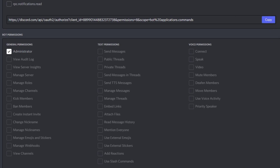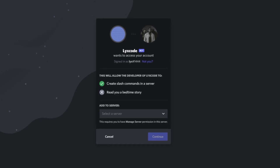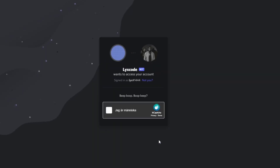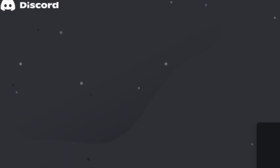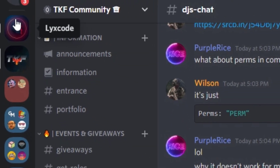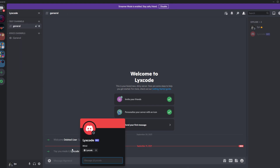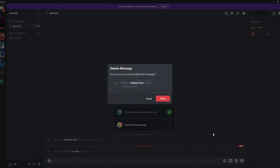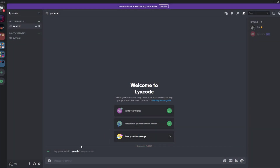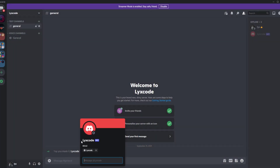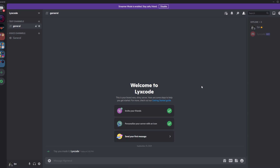Now we're going to copy that generated link by clicking on the copy icon, then paste that link inside our browser. Here we're going to select a guild and press Continue, Authorize, and verify that you're not a bot. If we go to our Discord server, we can see that Leaks Code just joined — but it's not online yet, which takes us to the next step: actually coding our launch code.